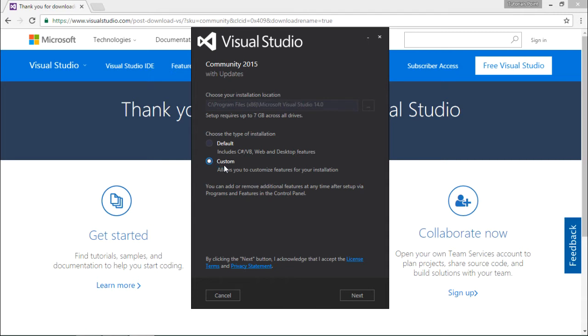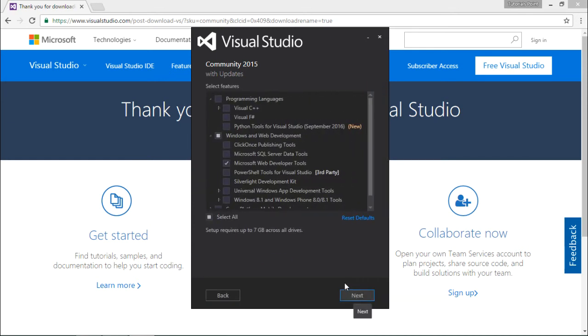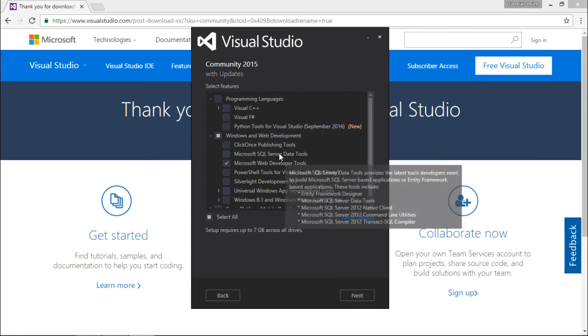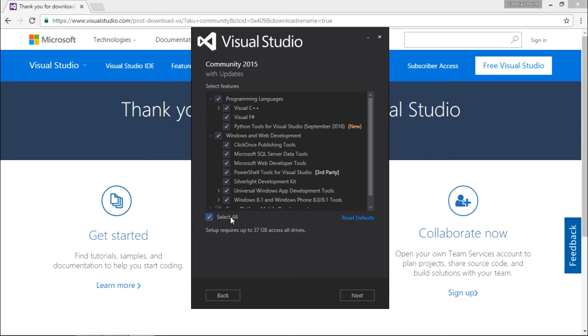Say next, and right here you will get the complete list. Either you can select all as per your requirement, or you can choose which exact tool you want to go for. If you are going to use the basic features of Visual Studio, you can obviously go for the default installation which we saw in the previous screen.